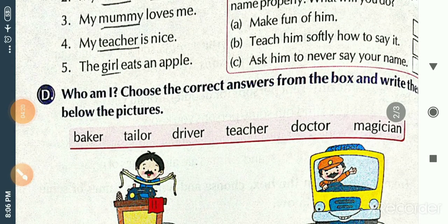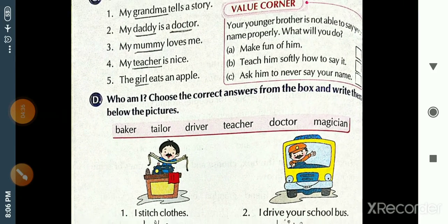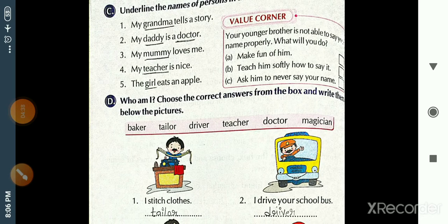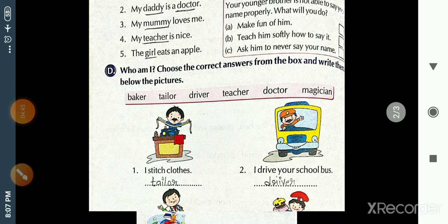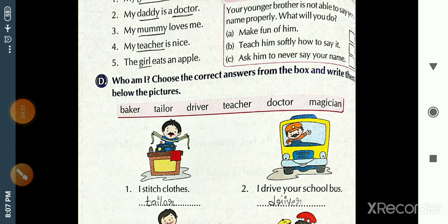Exercise D: Who am I? Identify me. Choose the correct answers from the box and write below the pictures. The word box contains: baker, tailor, driver, teacher, doctor, magician. Below are some pictures with hints given.